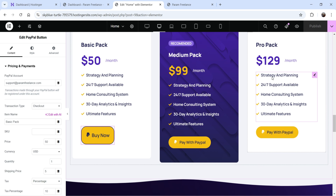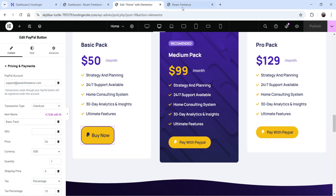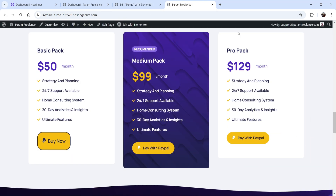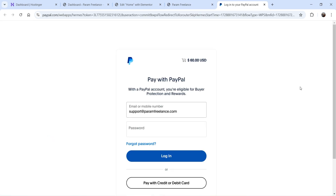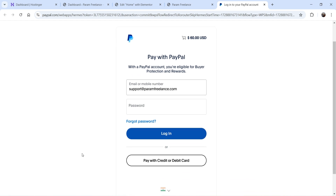Let me show you an example. I have added this PayPal button — this is a simple Buy Now button. If I click on it, it will open the PayPal payment system. The customer will be able to make a payment using their PayPal account, or they can also use a credit card or debit card to make a payment.